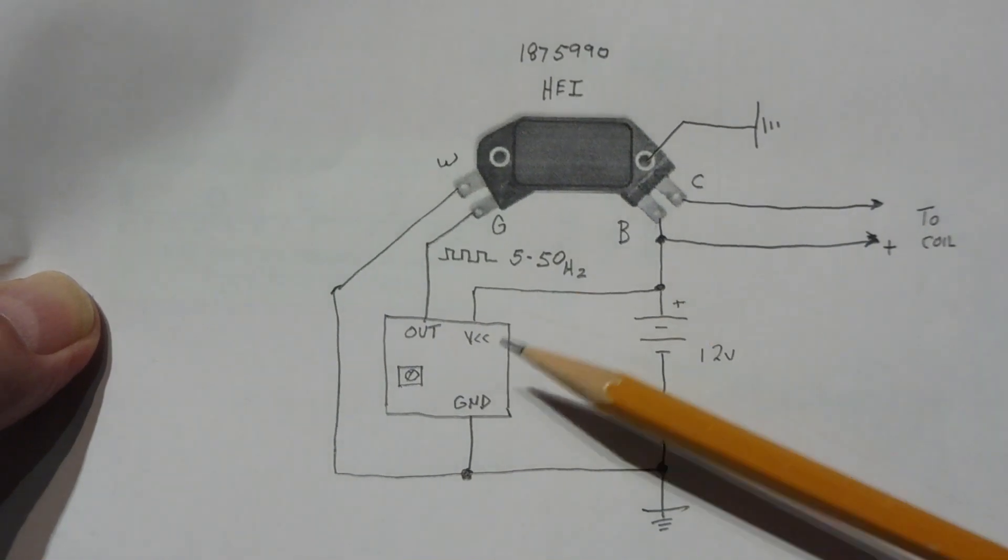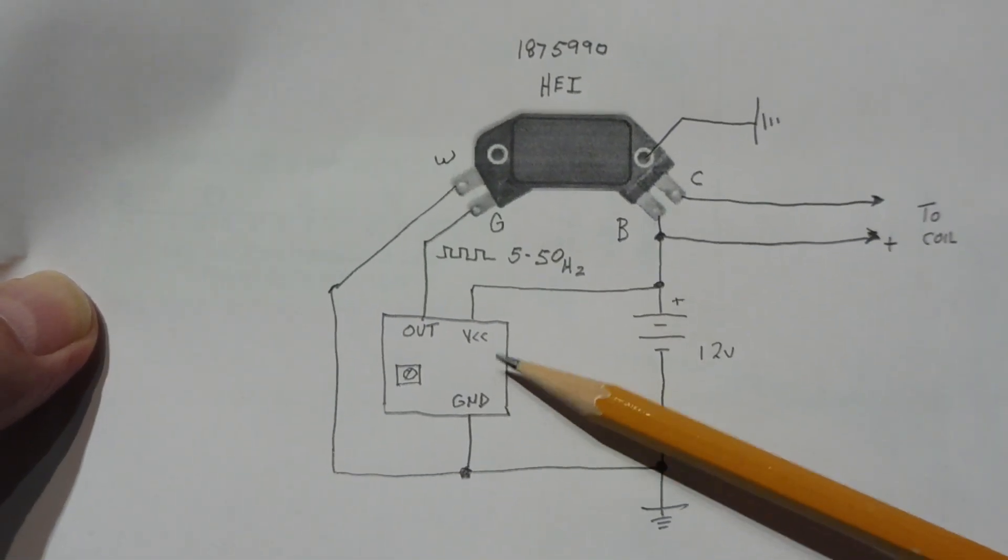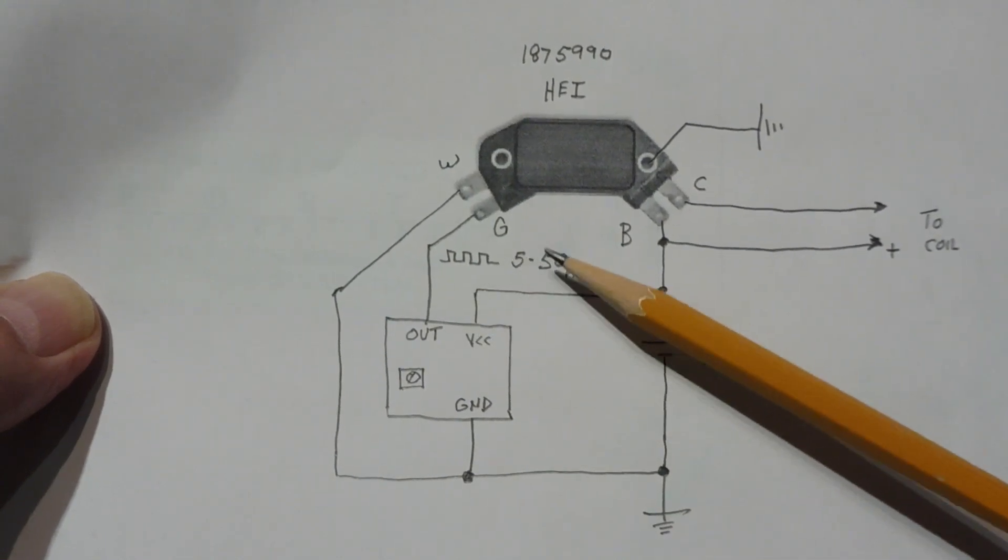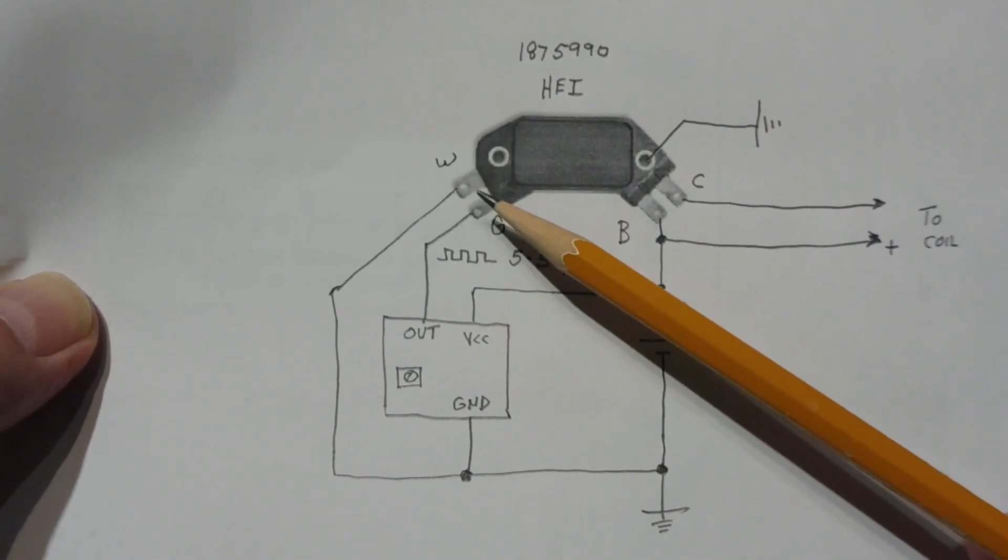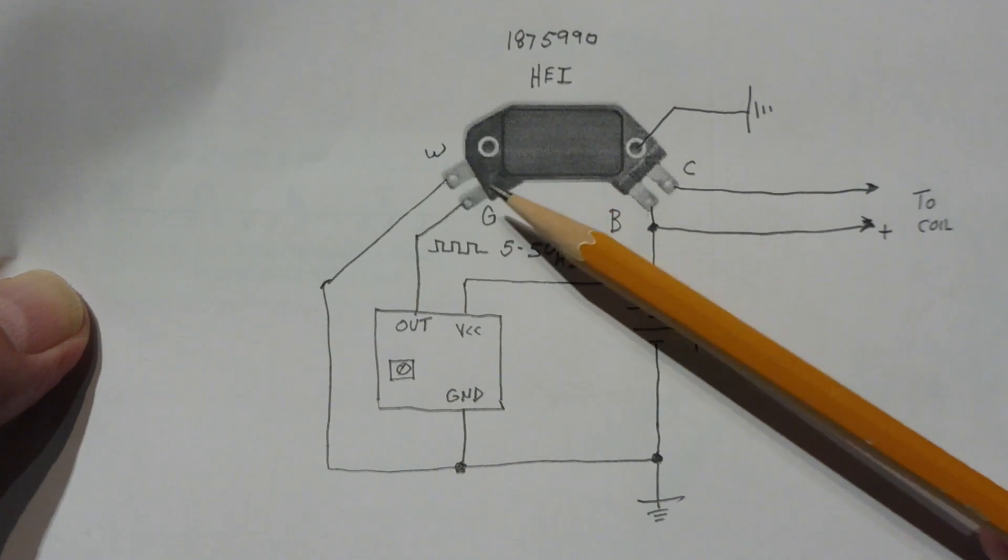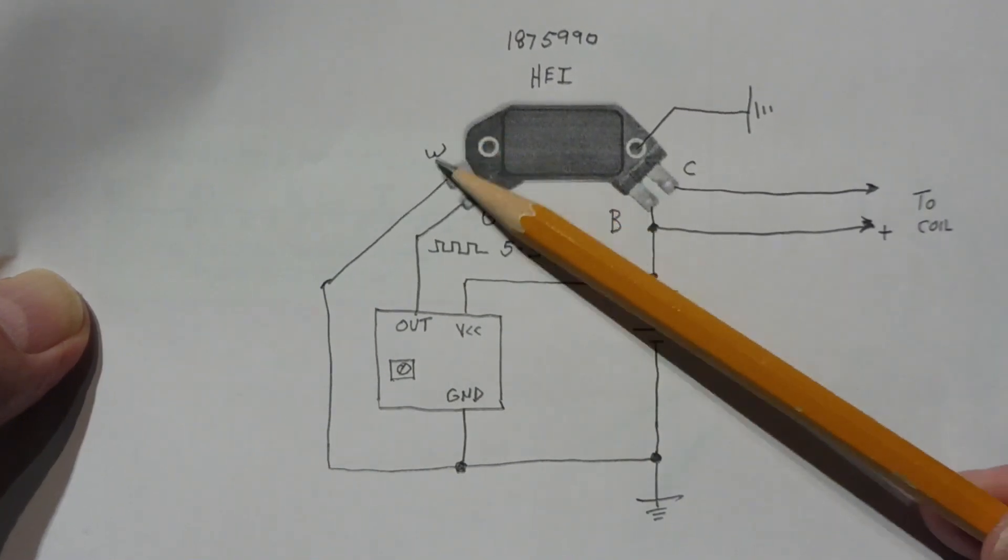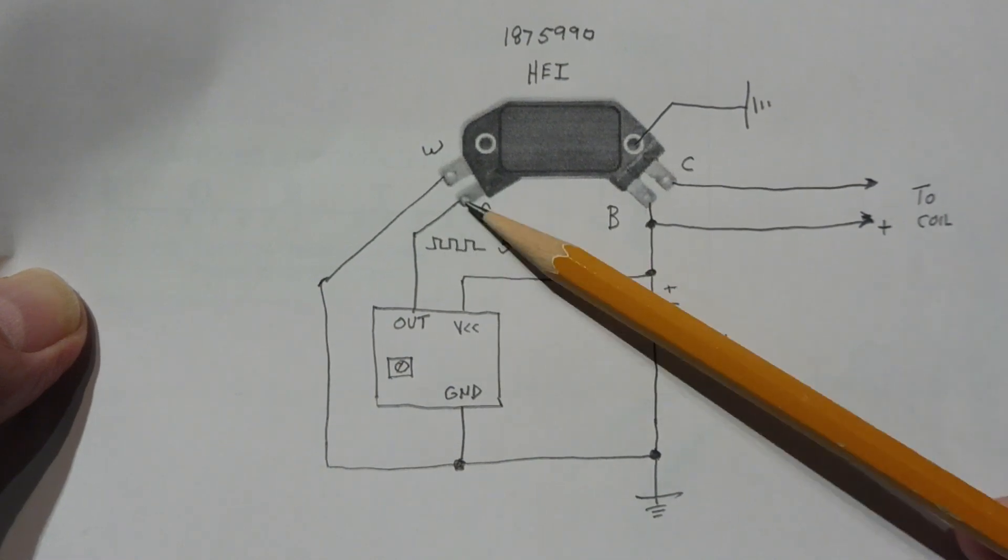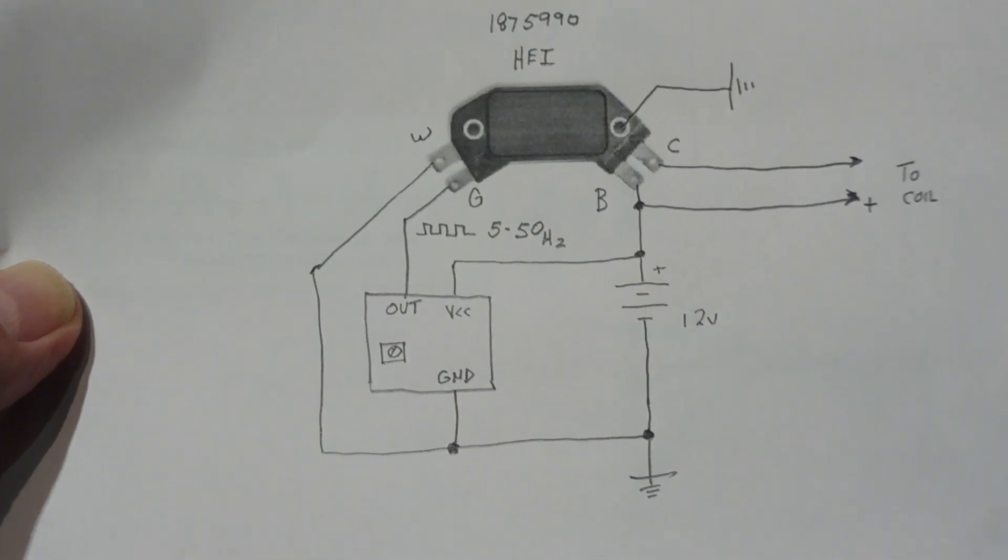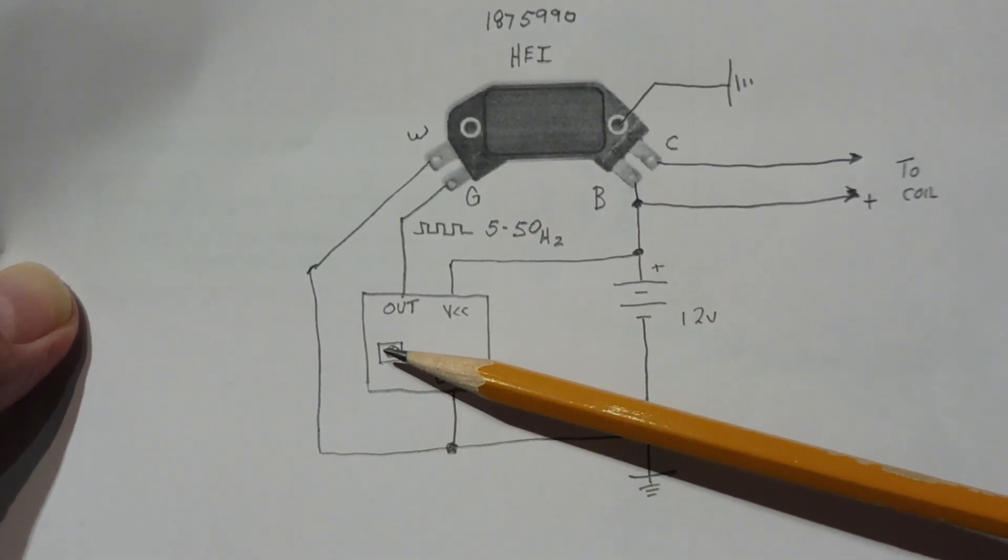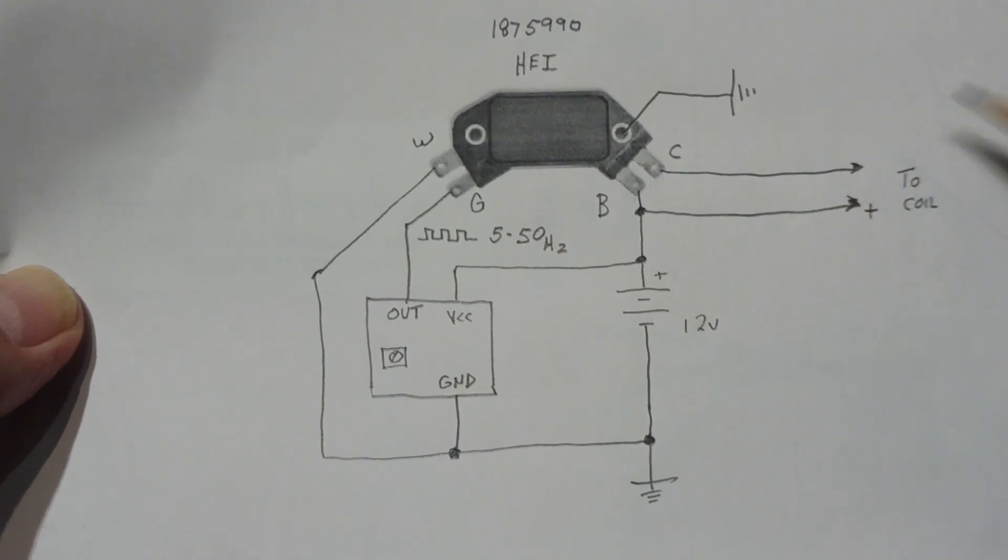Now our oscillator could be a 555 timer, it could be a CMOS inverter oscillator, it could be a microcontroller, whatever you want. So the output is set for 5 to 50 hertz which will give us 600 to 6000 RPM. And this is our input, our trigger input, so G and W, that stands for the colors of the wires in the HEI module for green and white. So the G terminal is the input, our pulse train input, and the W is ground, it's common ground. So that's our circuit there, so you could use whatever oscillator you want and then adjust it with the pot to give a 5 to 50 hertz output to drive the coil.